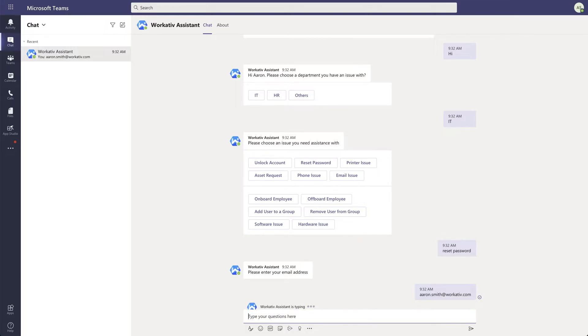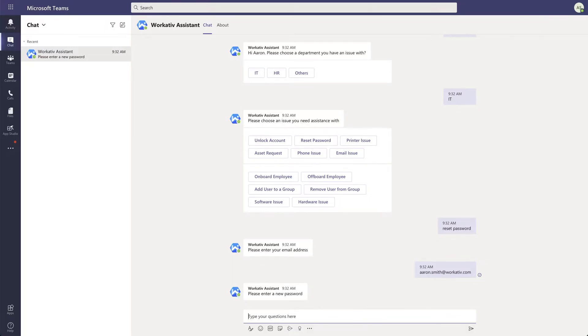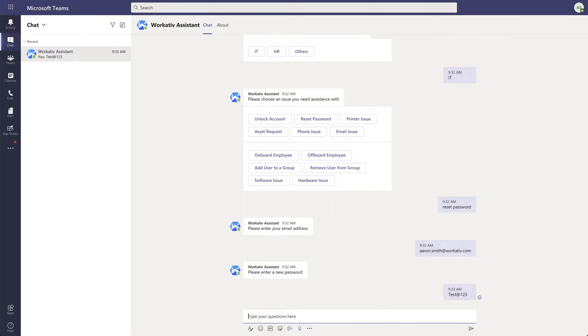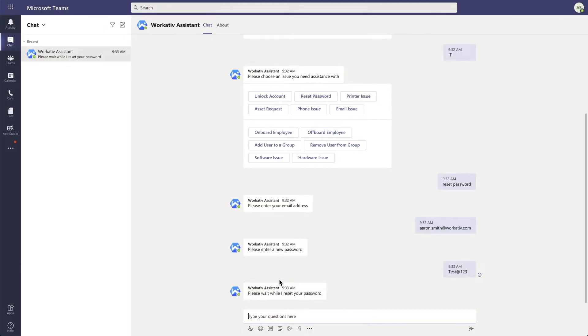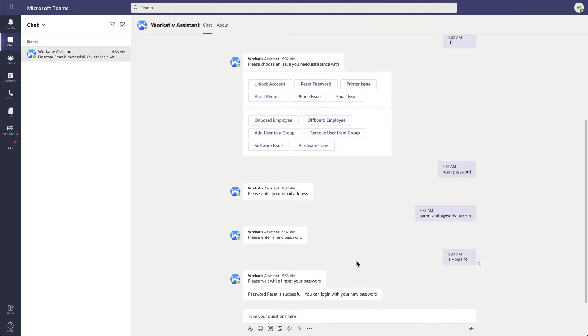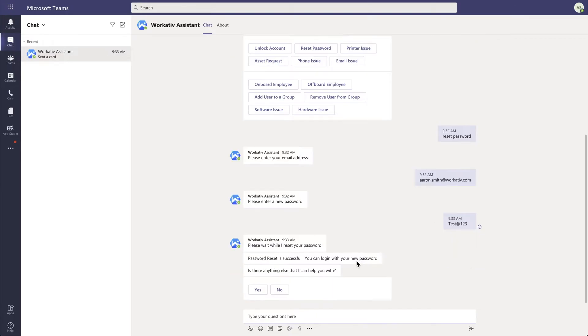Enter my new password. There you go, the bot reset my password without any human intervention.